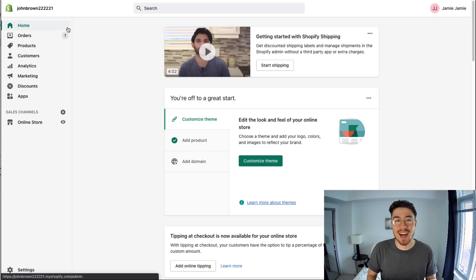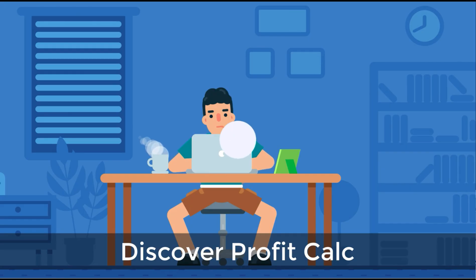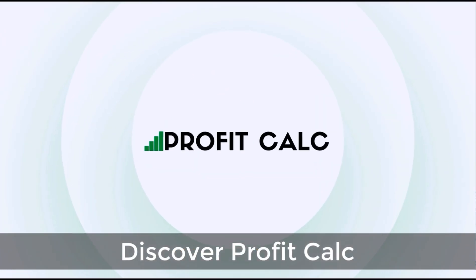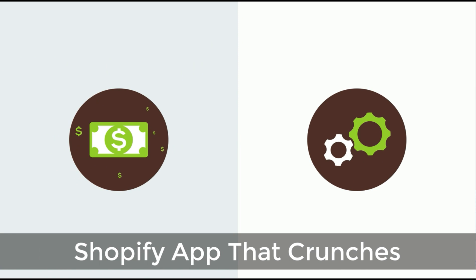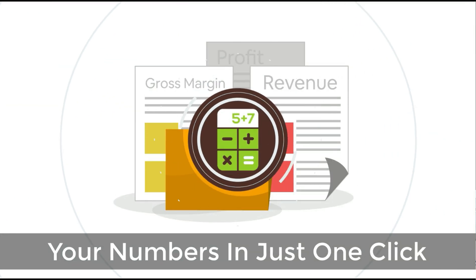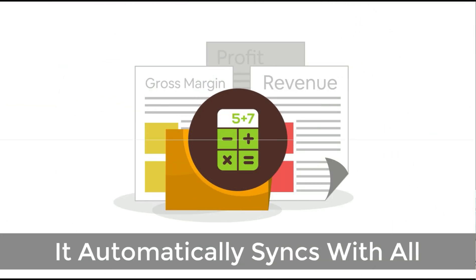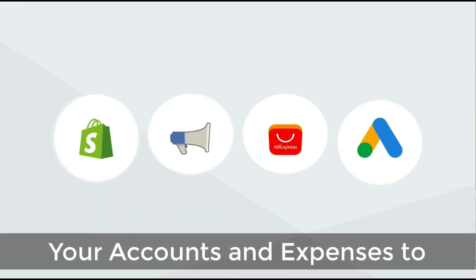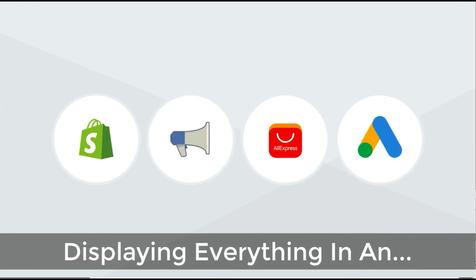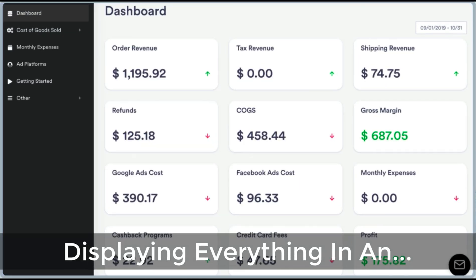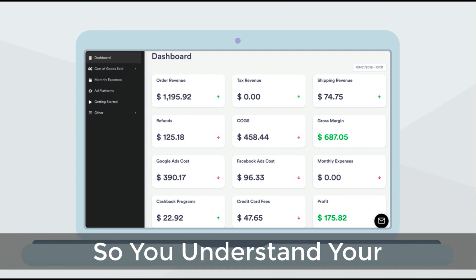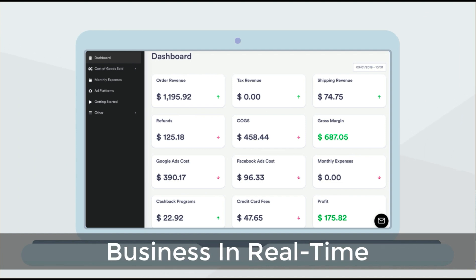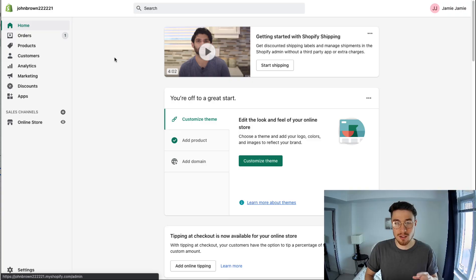dive into the exact setup process, I just want to quickly thank our sponsor, Profit Calc - the affordable and easy to set up Shopify app that crunches your numbers in just one click. It automatically syncs with all your accounts and expenses to calculate your profit, displaying everything in an easy-to-read dashboard so you understand your business in real time. Start for free on the Shopify App Store today. Now that you have an idea of what